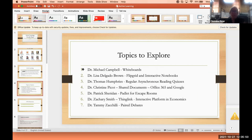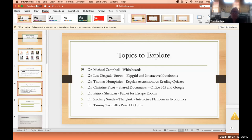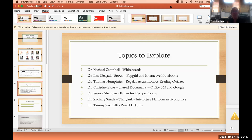Thinking about some of the topics to explore: Michael will speak to whiteboards; Lisa is going to talk about Flipgrid and interactive notebooks; Tommy's going to talk about regular and asynchronous reading quizzes; I'm going to share Office 365 and Google shared documents and their use in the classroom; Patrick is going to share Padlet for escape rooms; Zachary is going to share ThinkLink, an interactive platform for teaching economics; and then Tammy is going to discuss paired debates. I'm going to stop sharing my screen now and we'll start with Dr. Michael Campbell on whiteboards.